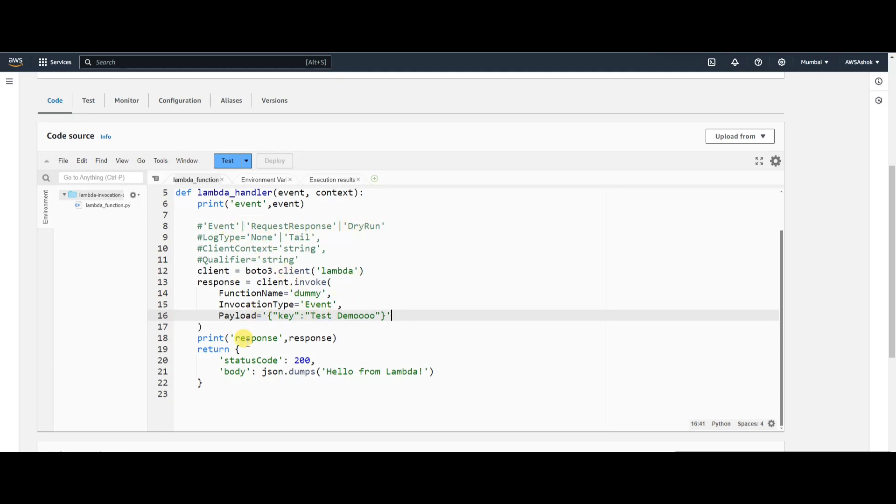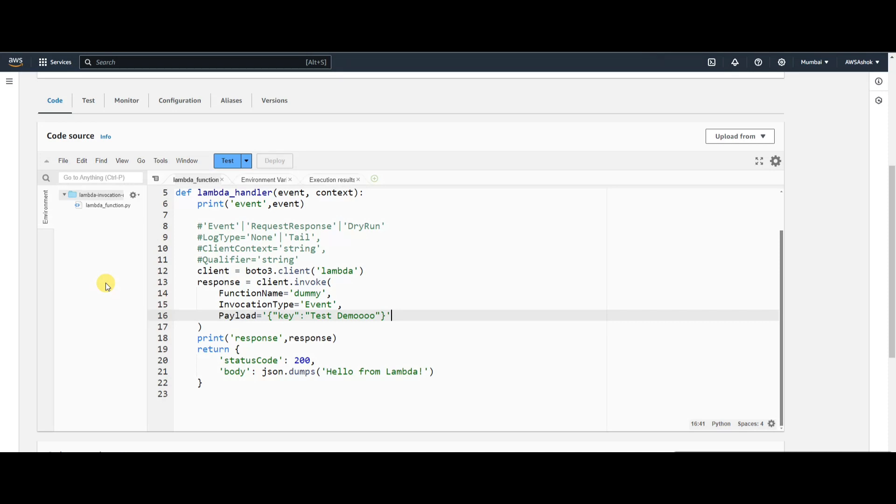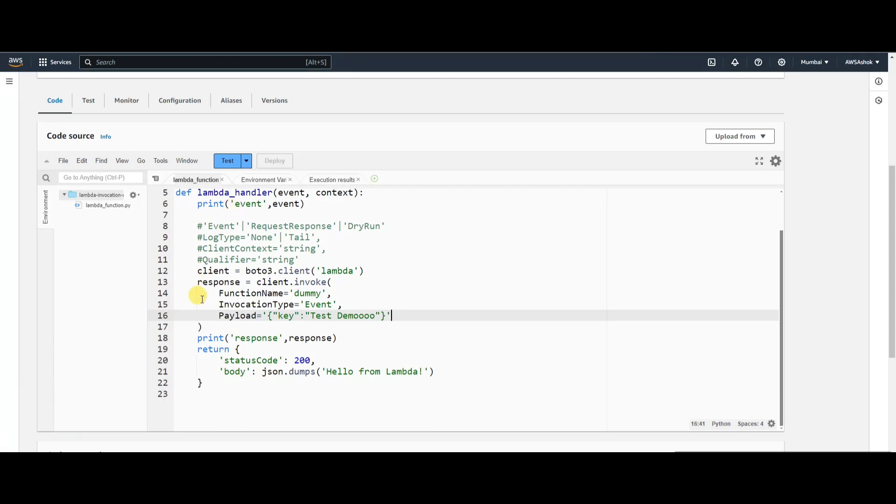Here's the question: if we attach a Lambda to SQS, we can set the number of retries if a message fails and point it to a DLQ. If you set three retries, it will retry three times, and if still unsuccessful, it goes to the DLQ. But in this case, we're just calling a client with an Event invocation type.